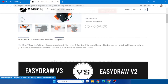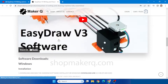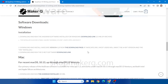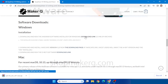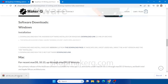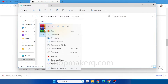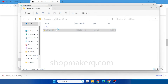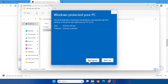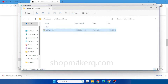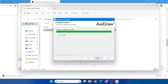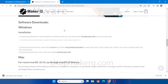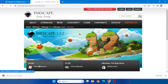Click the link from the video description below and go to the Isidraw v3 product page. Scroll down to the software download section. First click this link and download the Axidraw Inkscape extension. Extract it and install it.